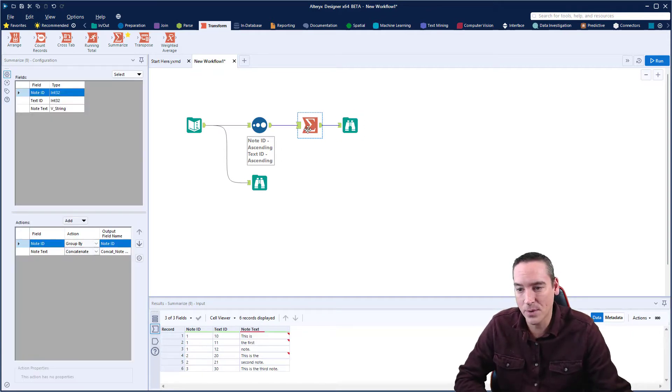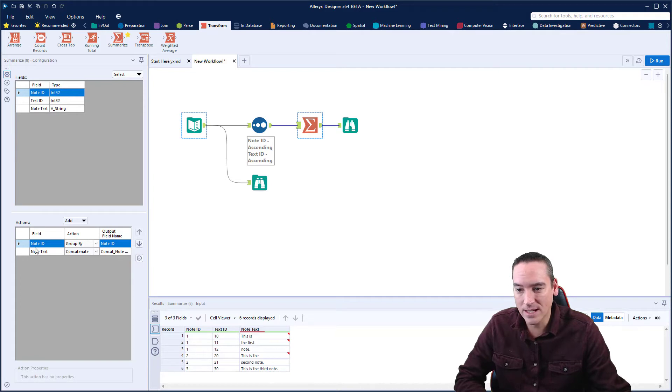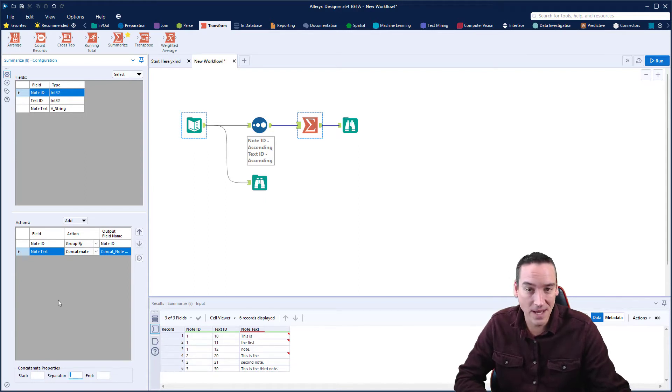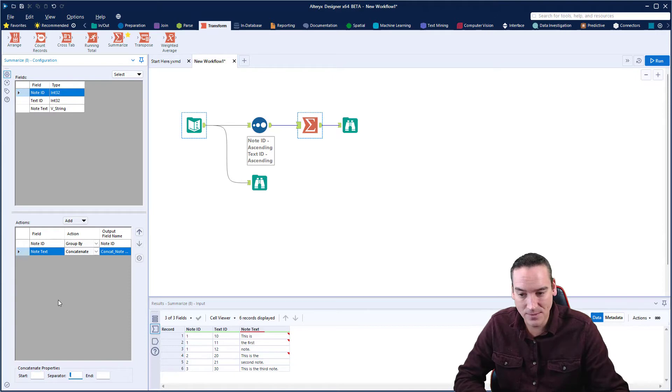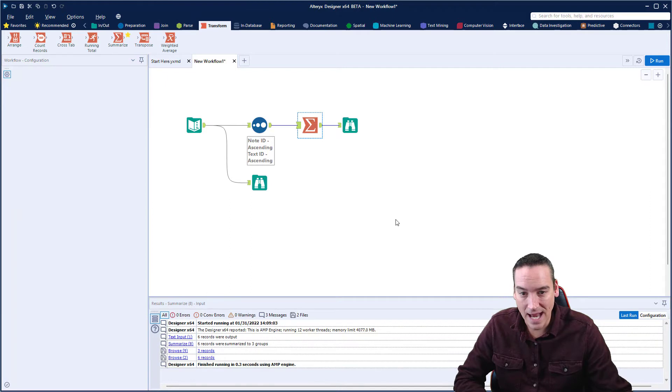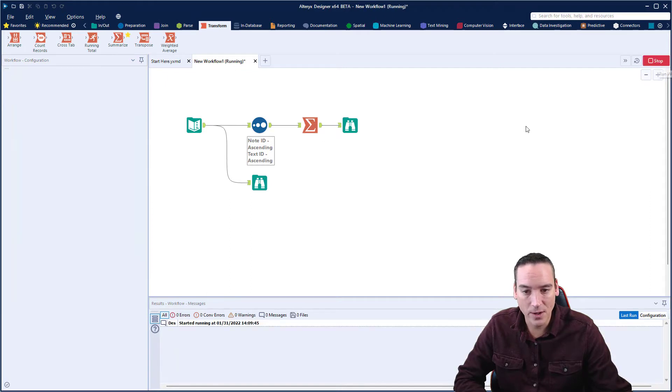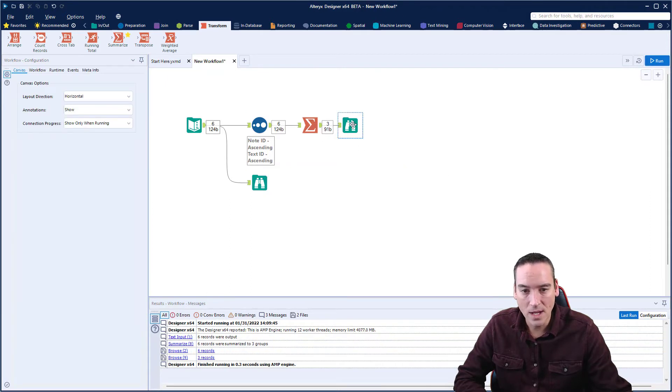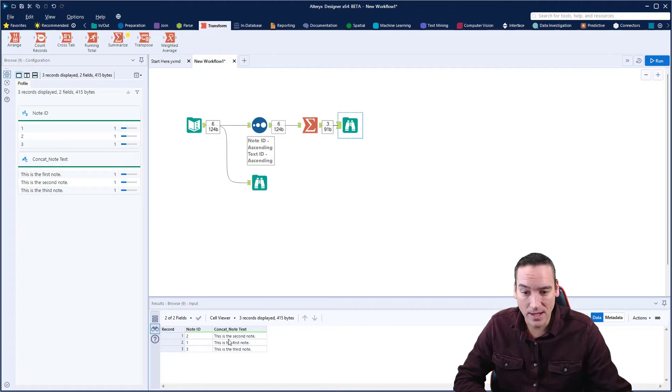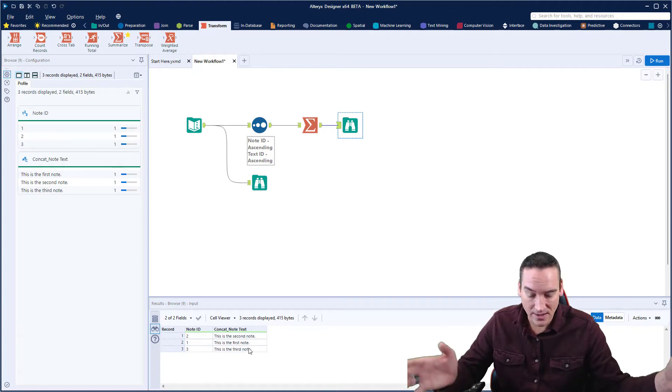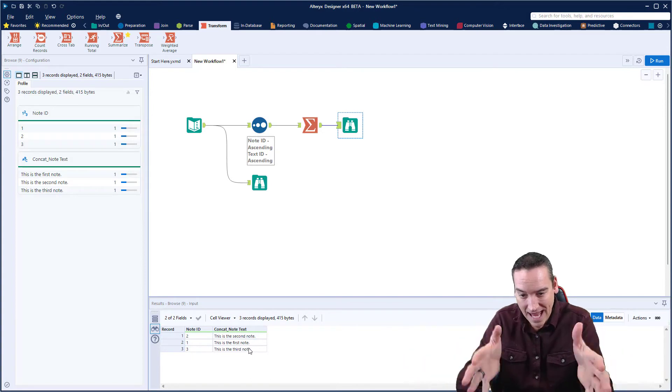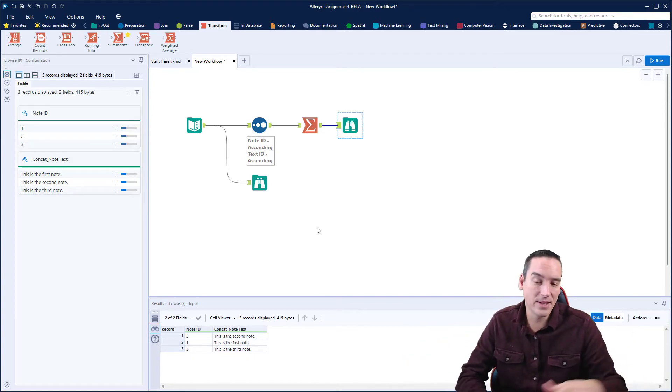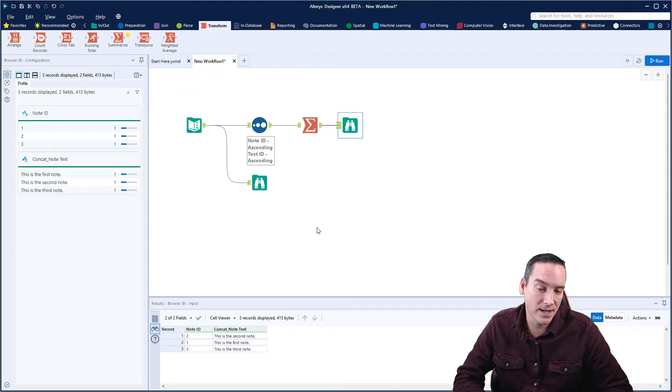So we're going to go back to the summary tool, and we're going to click on the note text entry here for concatenate, and we're going to look down at the bottom. And one of the options we have is to choose the type of separator that we want. In this case, I'm just going to delete the comma and just leave it blank. And now when I do that, and I run my workflow, you'll notice that now the comma is gone, and there's just a concatenation, a combination of those rows together.